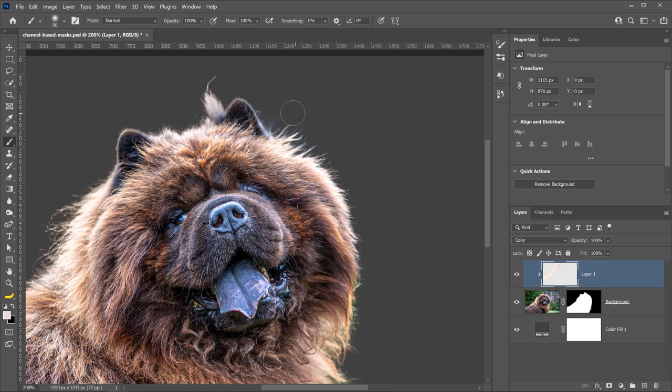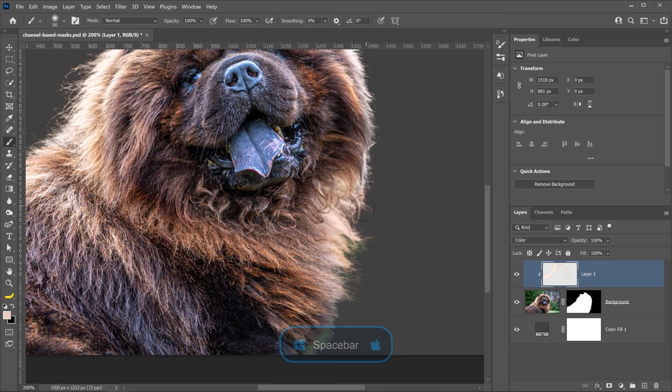And you can just keep sampling from different areas, like so, and just try to remove those green edges. That way, the image looks much, much better. And just keep sampling from the areas that you're painting on. I know I'm being pretty loose here, but as I said before, do a better job in your image.